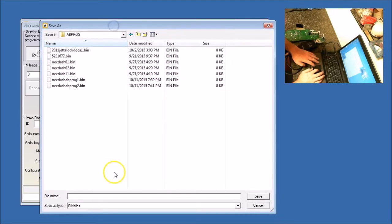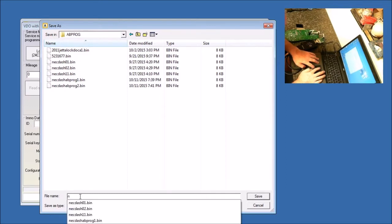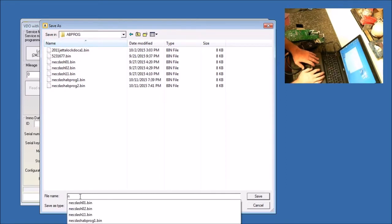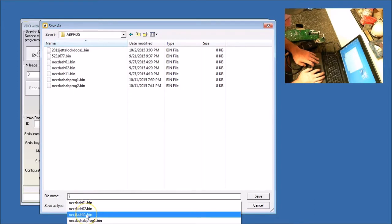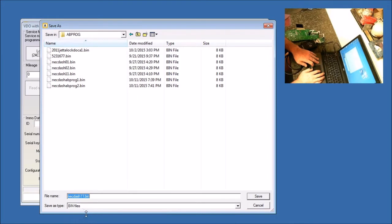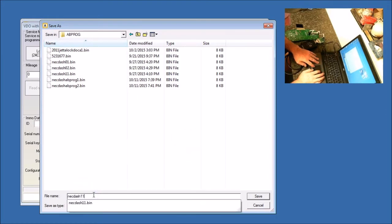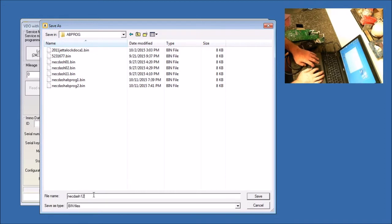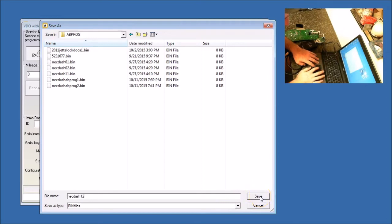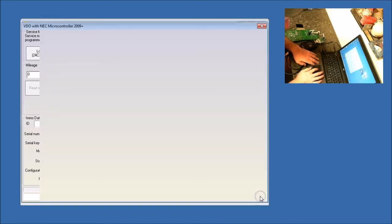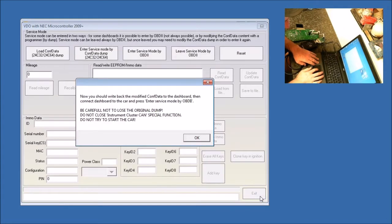So what we're going to do is we're going to call this, let's say we wanted to, it was the NEC-10. We will call it the NEC-12, or whatever you want to call it. Just make sure it's something different than the original. So we're going to save that.